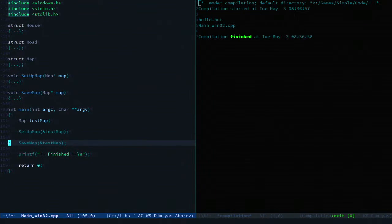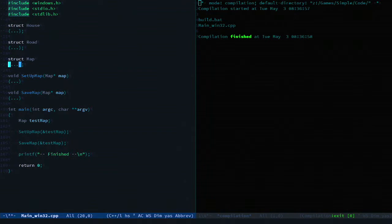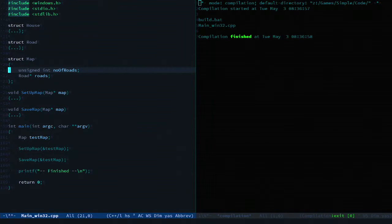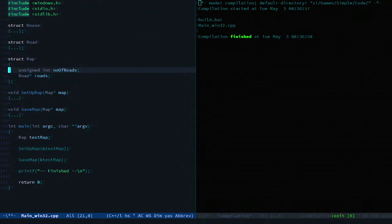The map data is stored in three simple structures. The map struct holds the number of roads and a collection of roads.